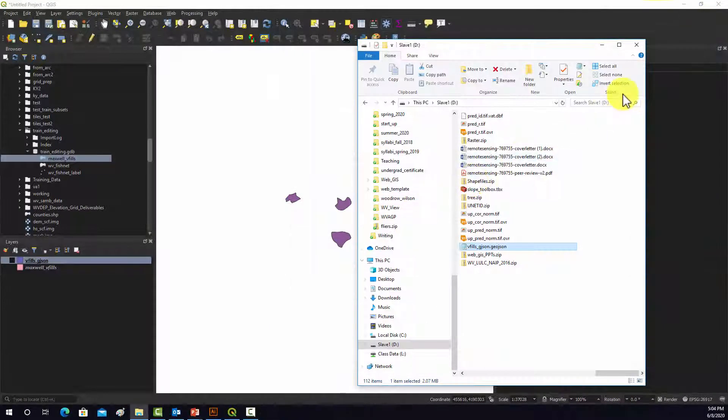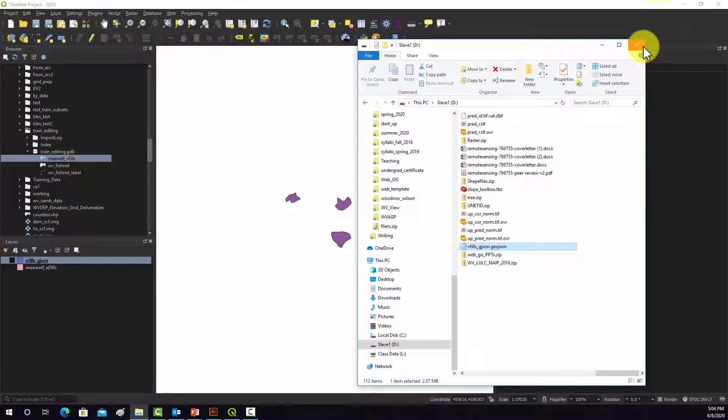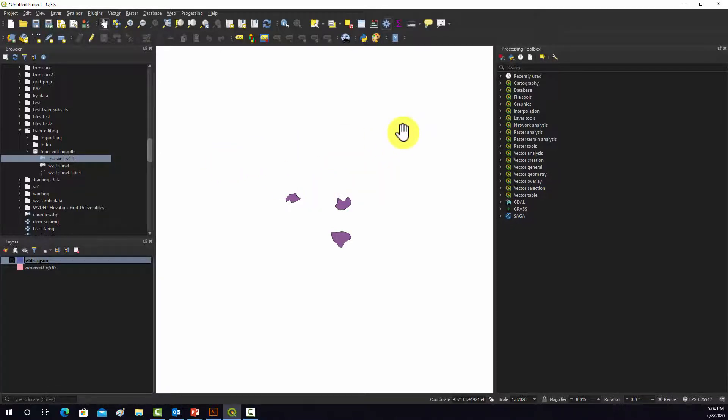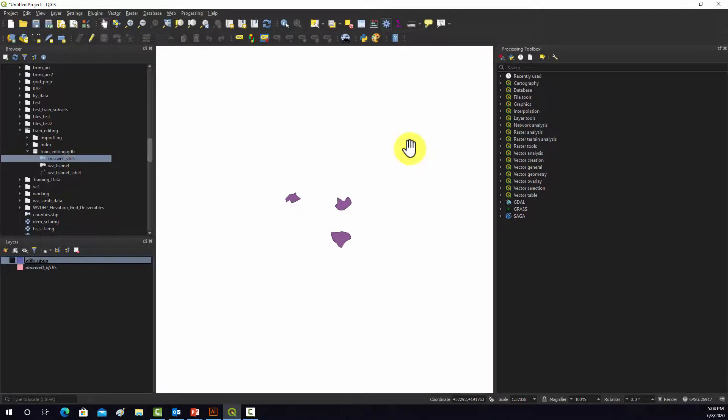And again, the nice thing about it is it's GeoJSON, so it's JavaScript-based, so it can be very useful for reading data and visualizing data in a web environment, like in a web map or web apps.